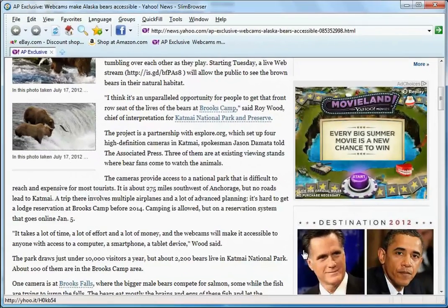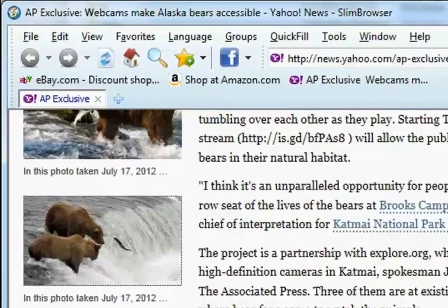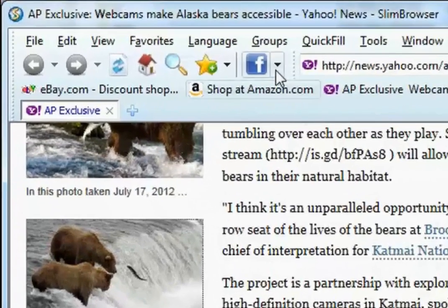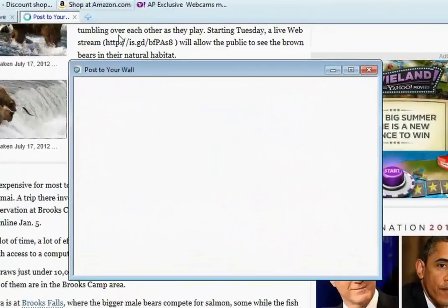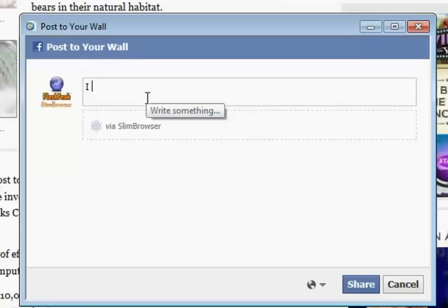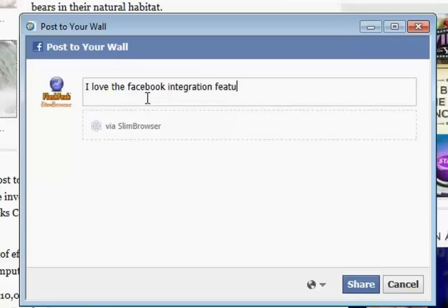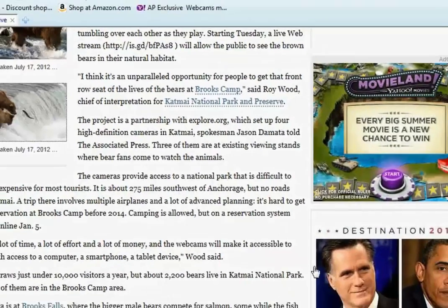Last but not least, you can share your thoughts on Facebook easily from Slim Browser. Just select Share my status from the drop-down menu on the Facebook button. In the Facebook Share window, type whatever is on your mind into the comment box. When you are done, click the Post button to update your status on Facebook.